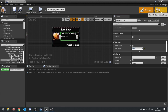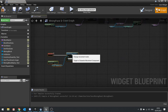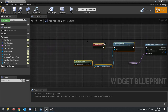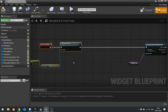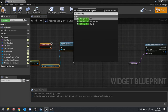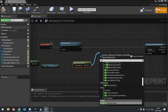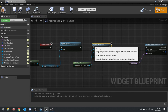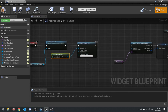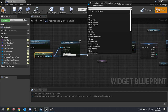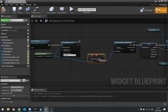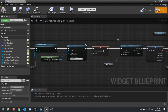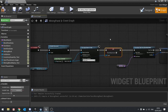Then go to the graph. On the graph, when it's constructed we're going to change the player's input to use the mouse. So we'll call get player controller, set input mode to UI, and then set show mouse cursor to true — that comes from the player controller. This is inserted before we do our refresh panel, so we only do it here on construction.